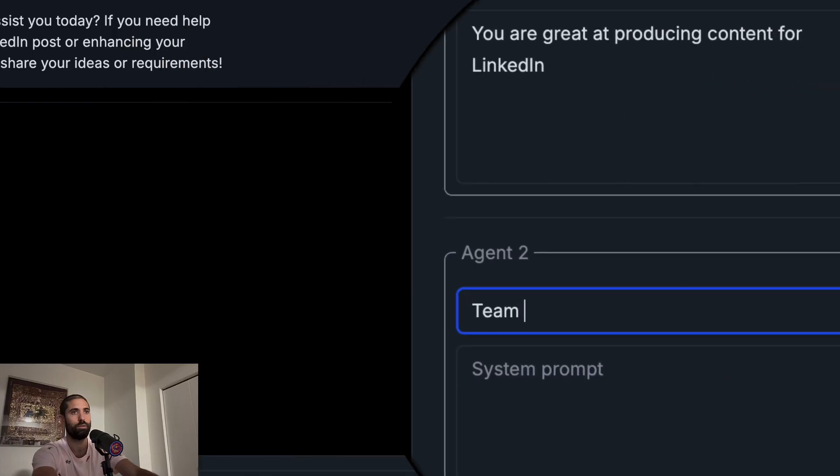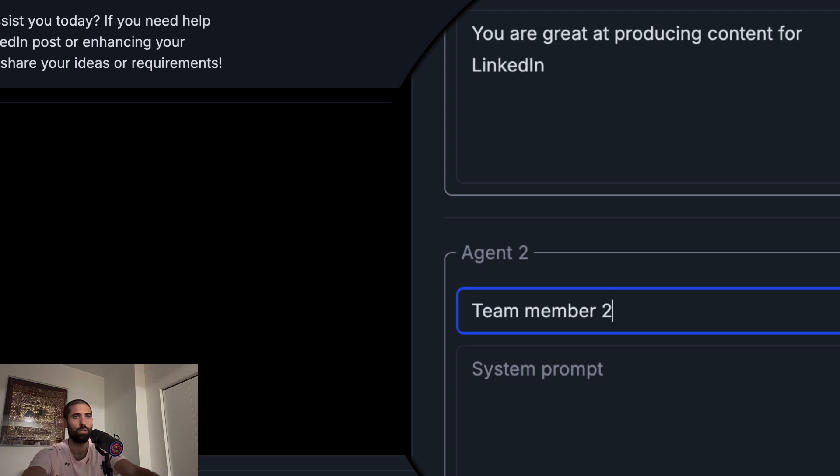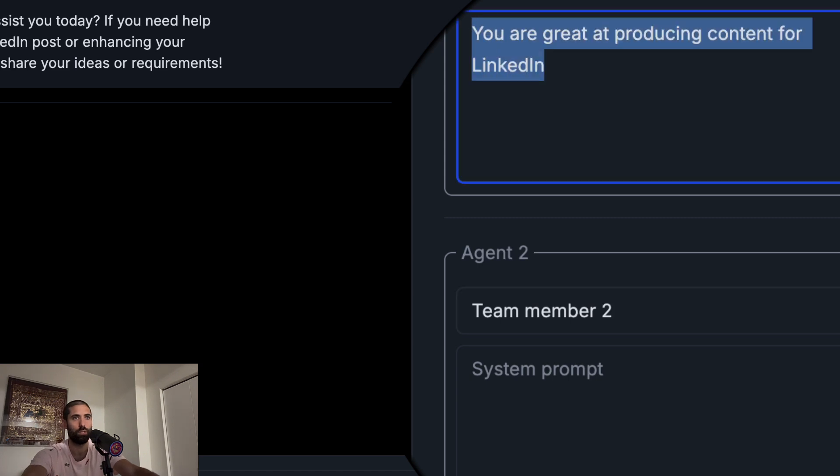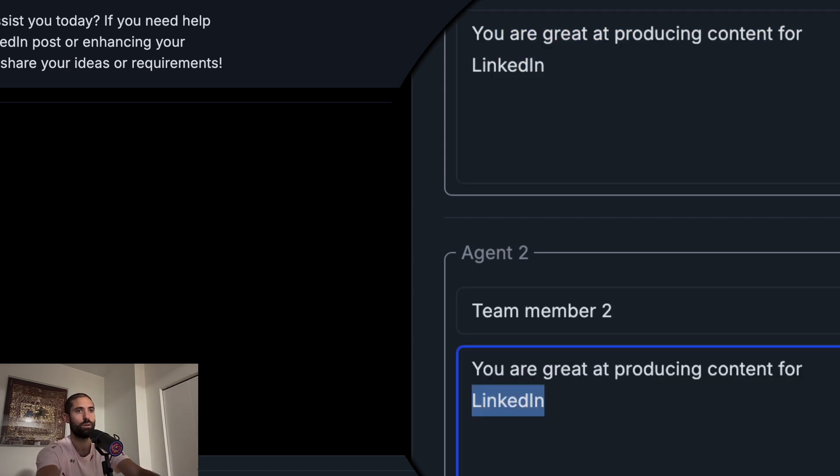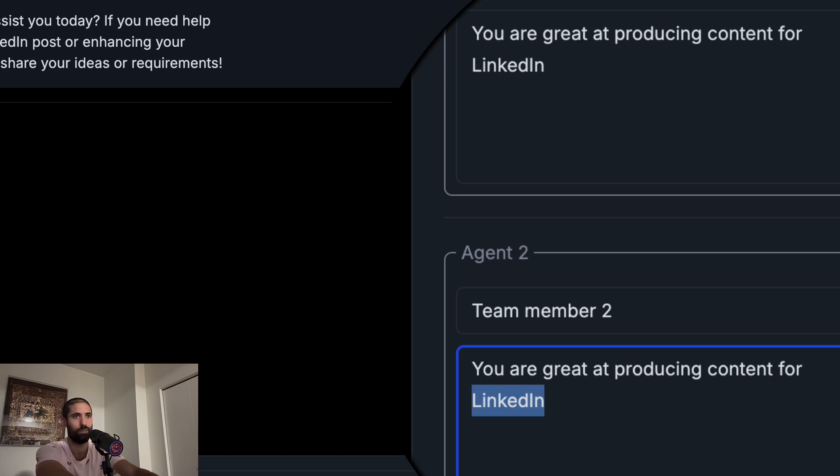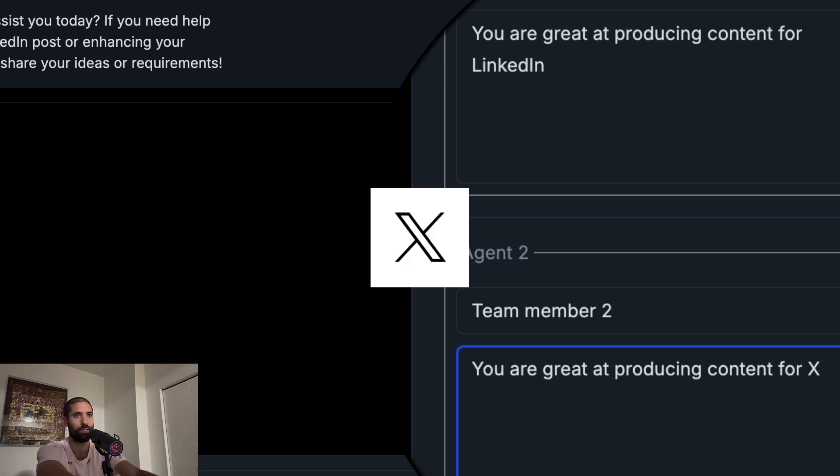Let's now add another team member or agent to our swarm. Team member two. And this team member will be great for marketing content on, let's say X. Okay. Twitter.